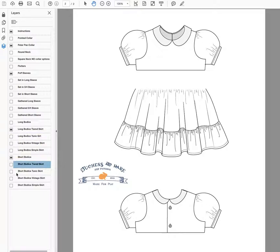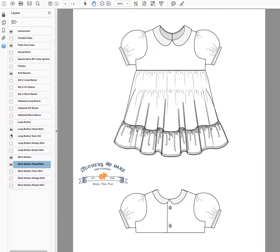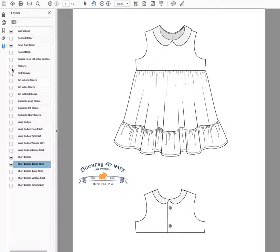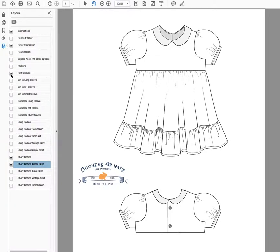Now I'm going to show you all of the different sleeve options. You can of course have no sleeves, a cute little flutter, a puff sleeve. This one is one of my favorites. It's super puffy and super vintage.